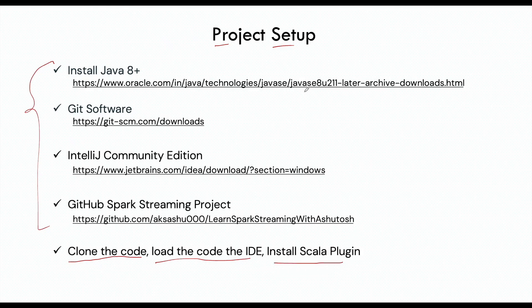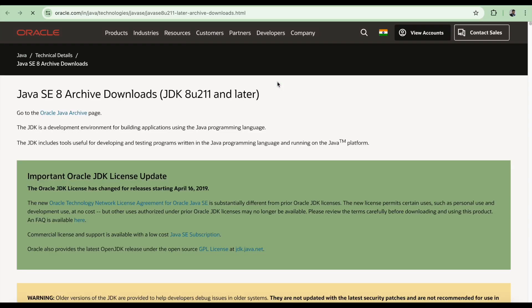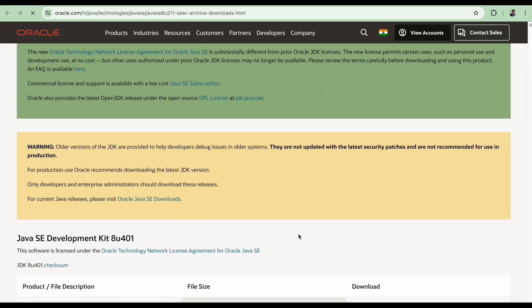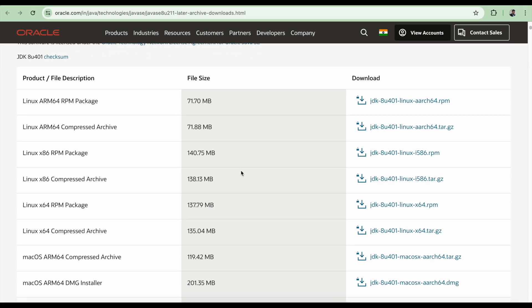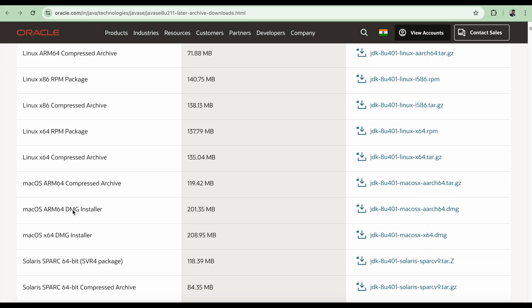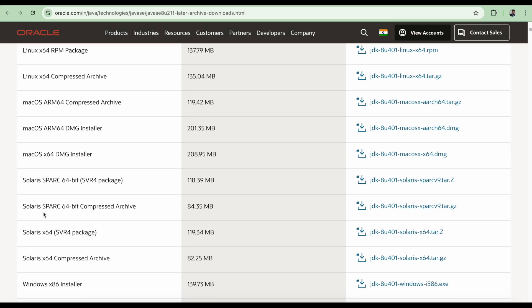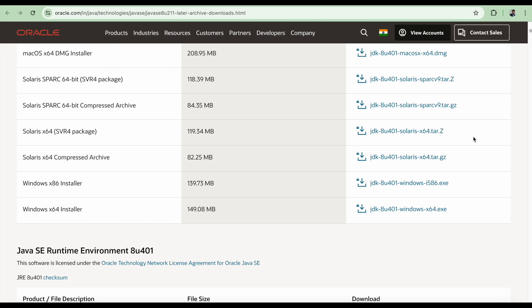So let me click here for the Java 8. I'll just open it. You can have a look at it and you can download for Linux, macOS, Solaris, and Windows machine. All the downloads are here. You can download the software which is suitable for your operating system.